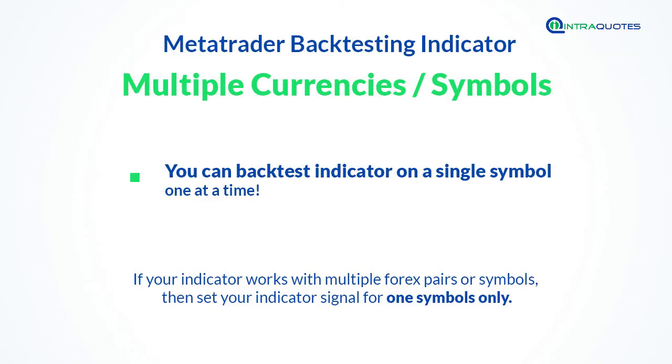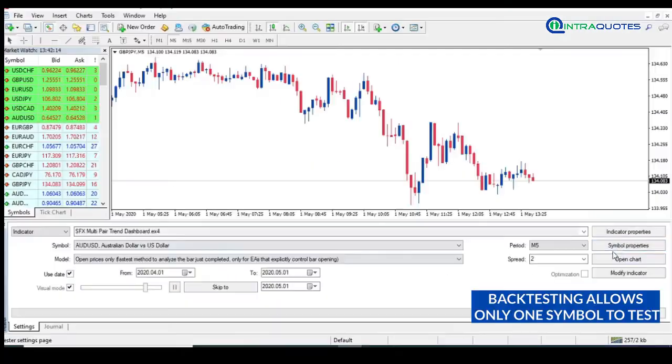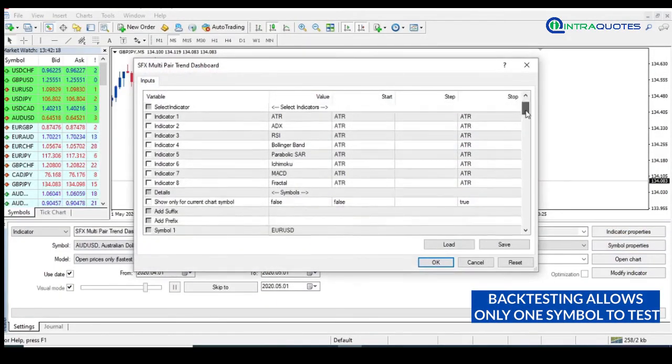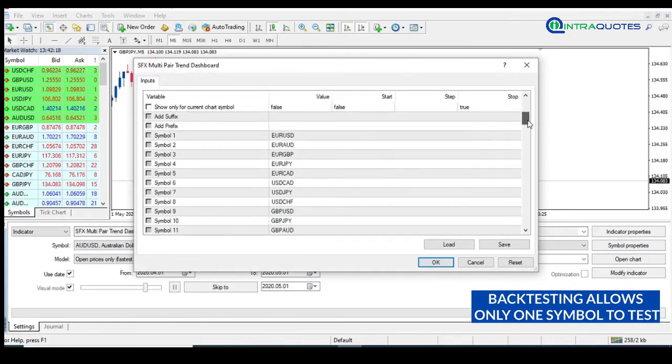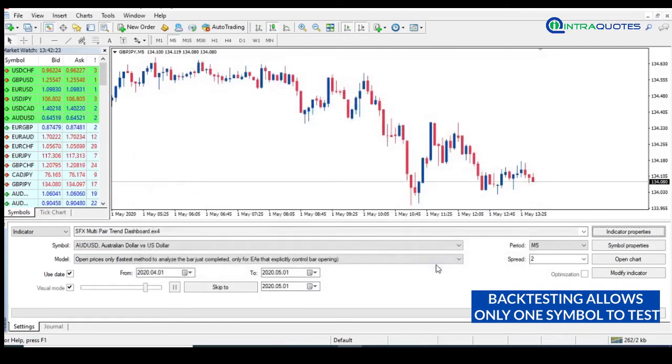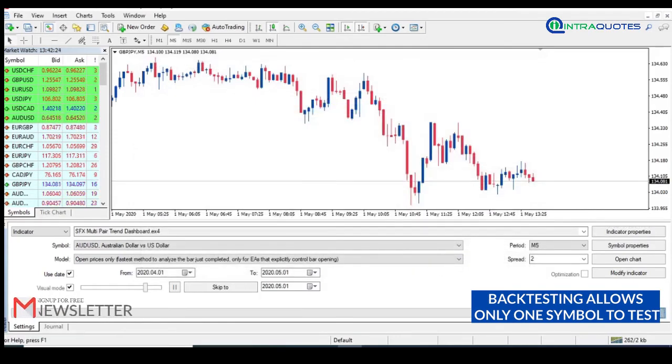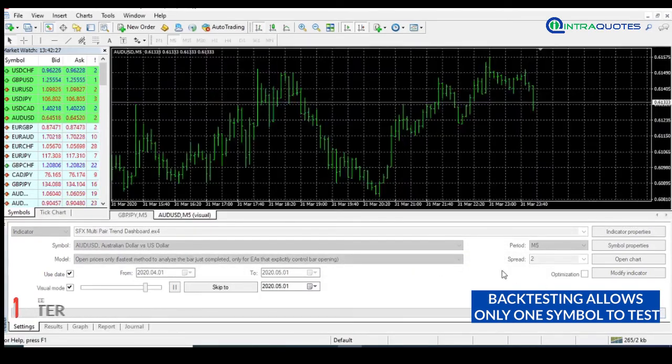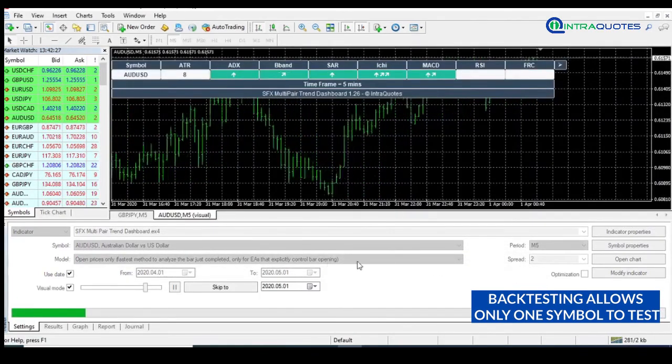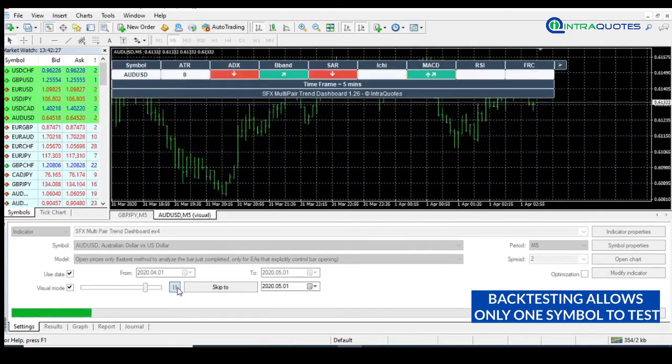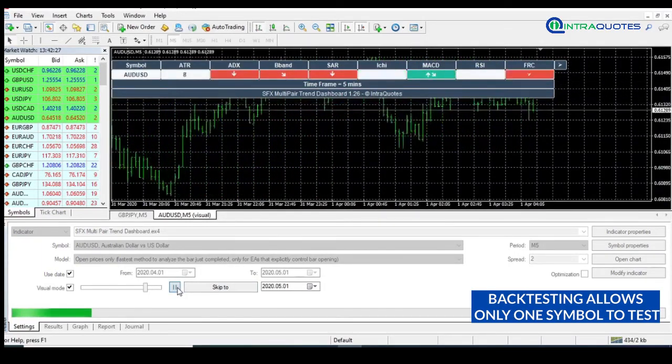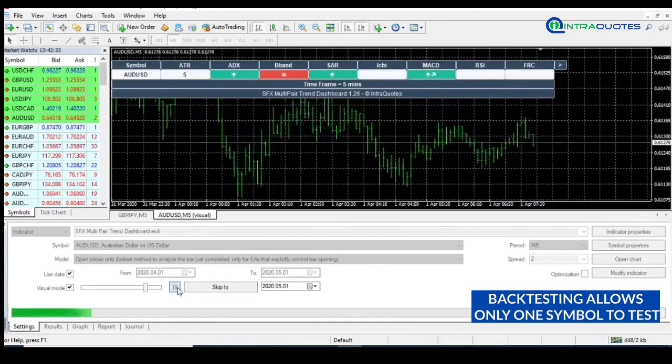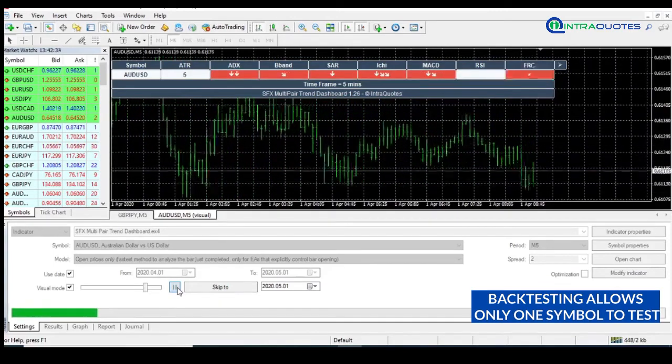One important note: remember, you can backtest indicator on a single symbol one at a time. So if your indicator works with multiple forex pairs or symbols, then set your indicator signal for one symbol only. Here in this example, we have a multi-pair trend dashboard indicator. Before starting the backtest, you will first edit the indicator input parameters and set it to the current chart symbol only. And that's it. It depends on the custom indicator if they have such options. Here for the SFX Multi-Pair Trend Dashboard indicator, we have such options. Now see the multi-pair trend dashboard is working for the tested symbol only.